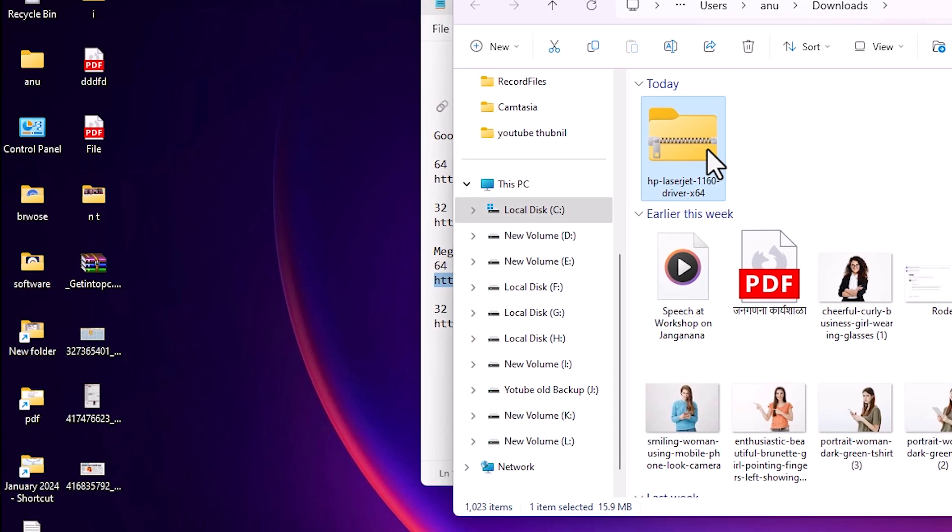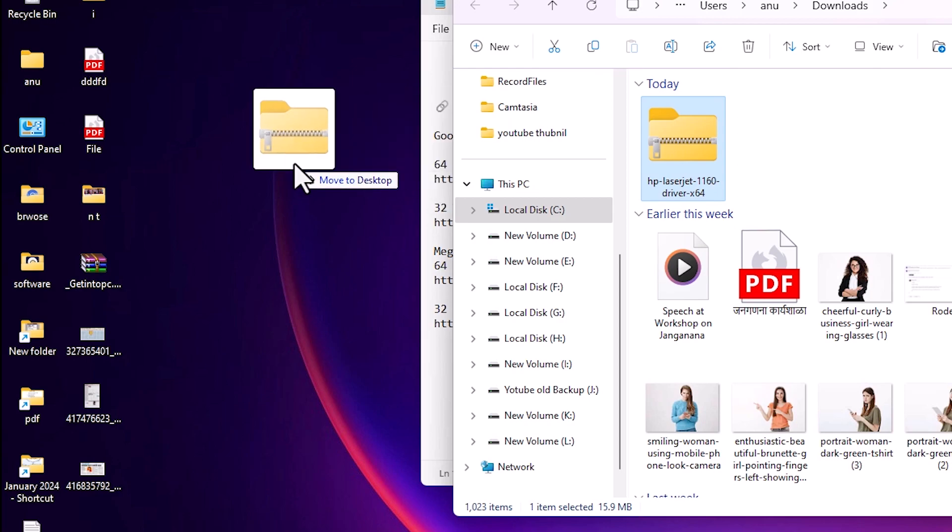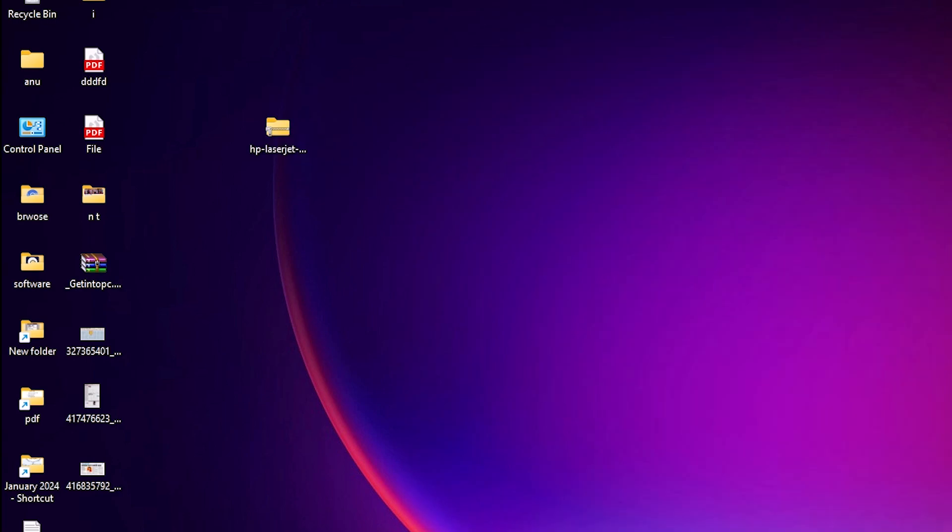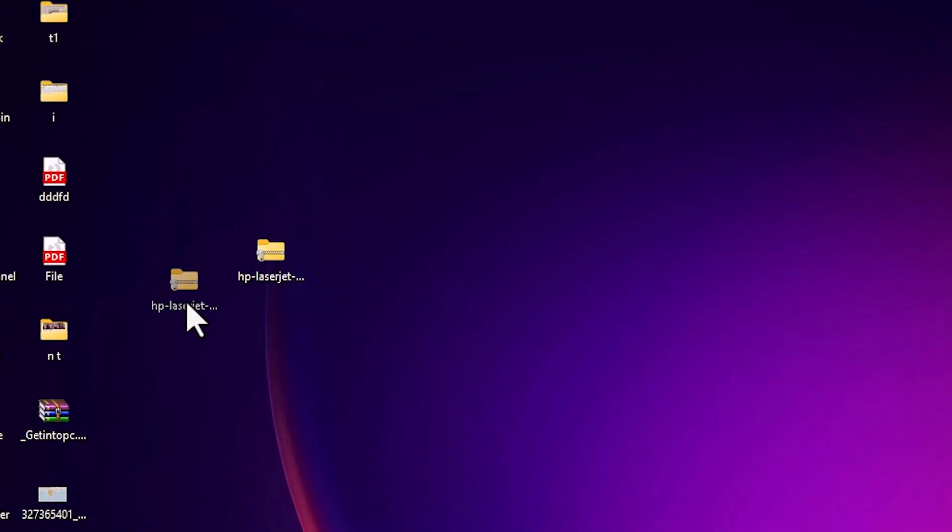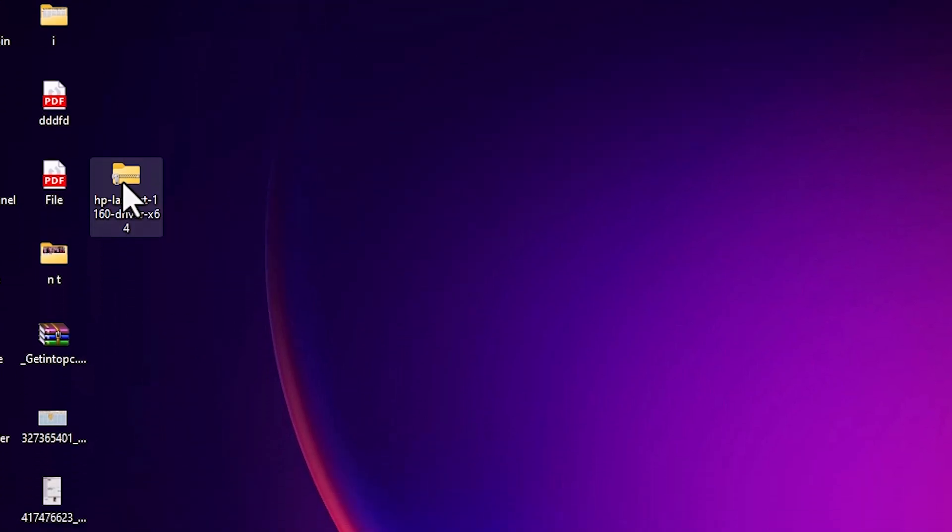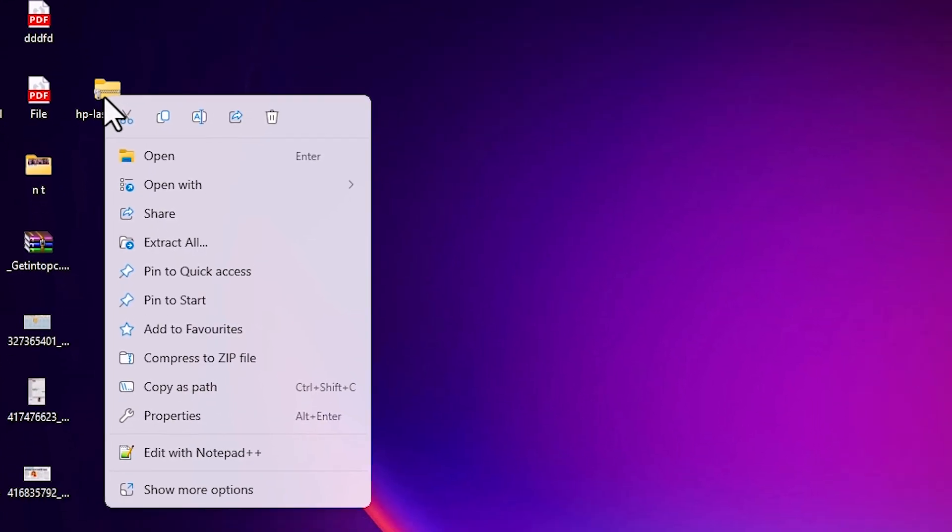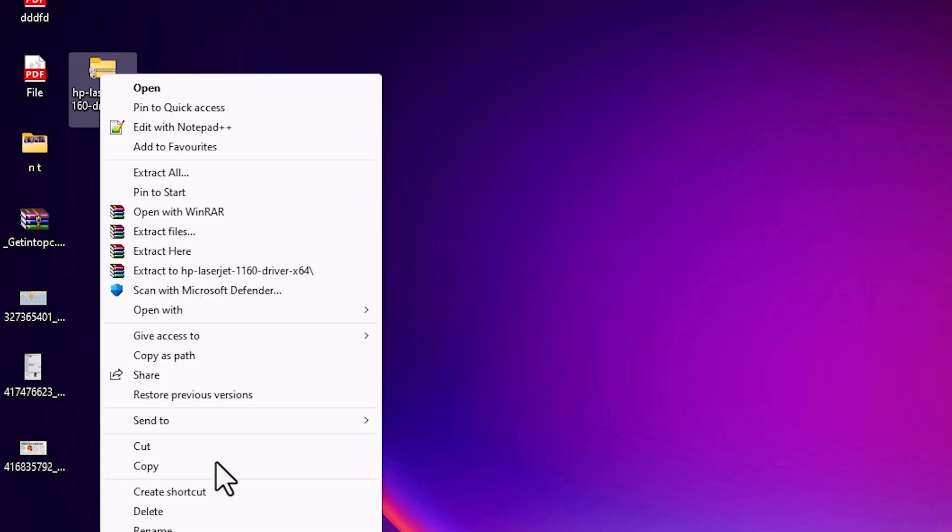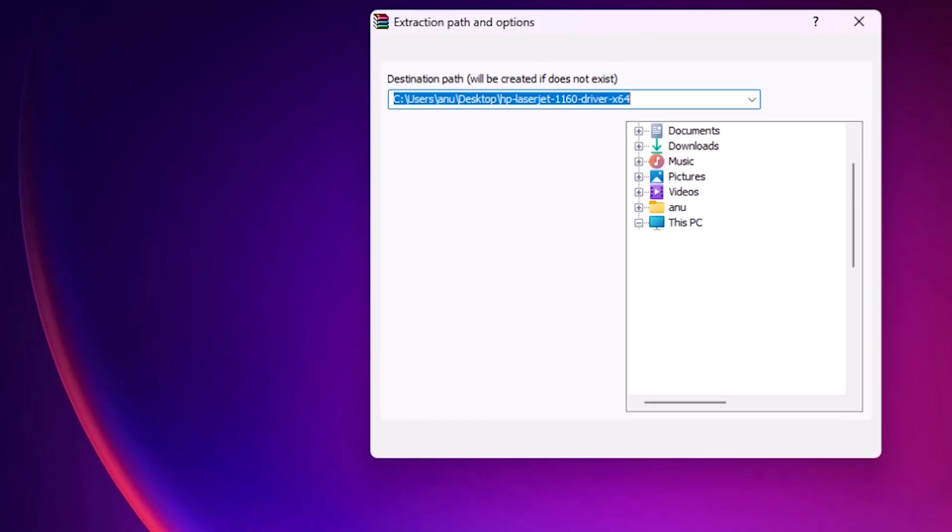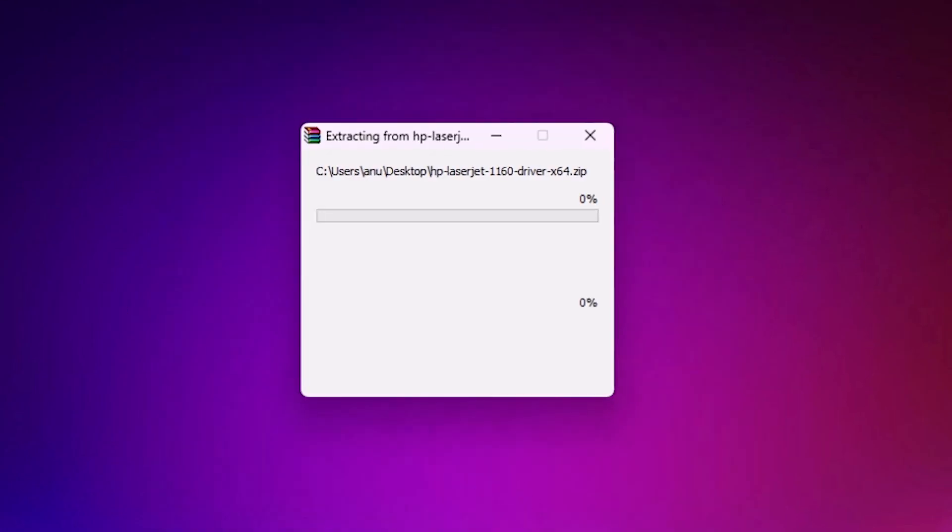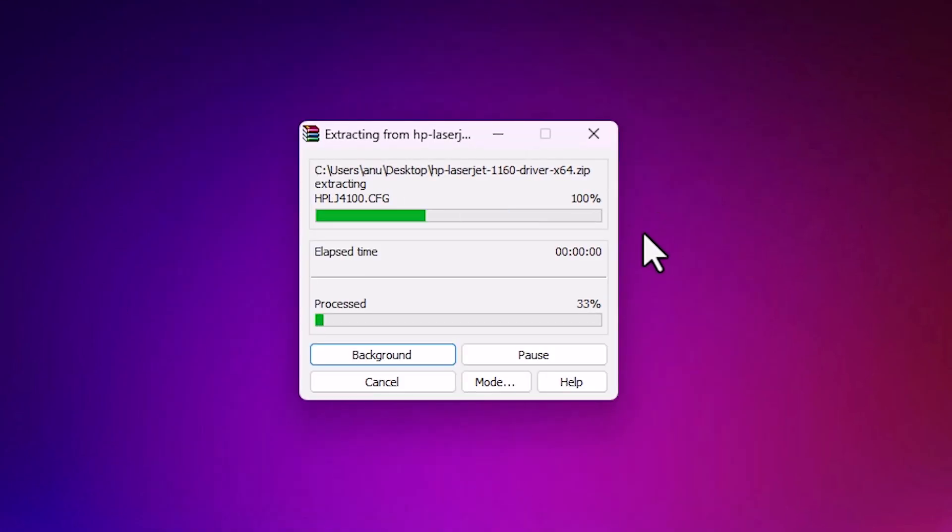And drag this setup file or zip file to desktop. Close it. Minimize it. Here we find our zip file. We are going to extract this zip file. Right click on it. Here we find extract all. Click on extract all or go to show more and click on extract files. Click OK. It extracts our files, it takes few seconds.